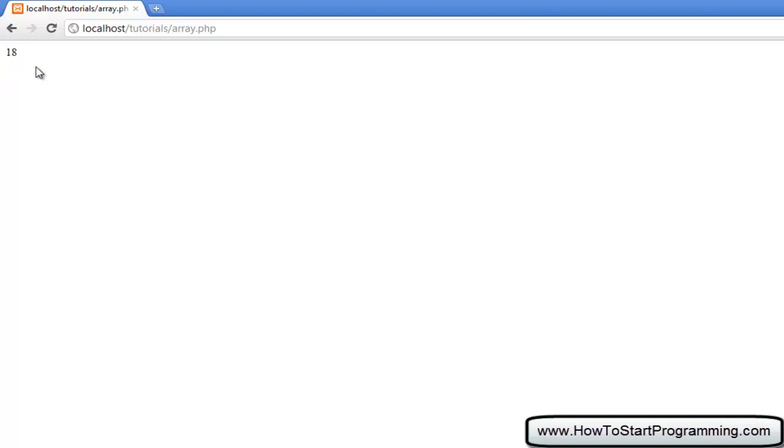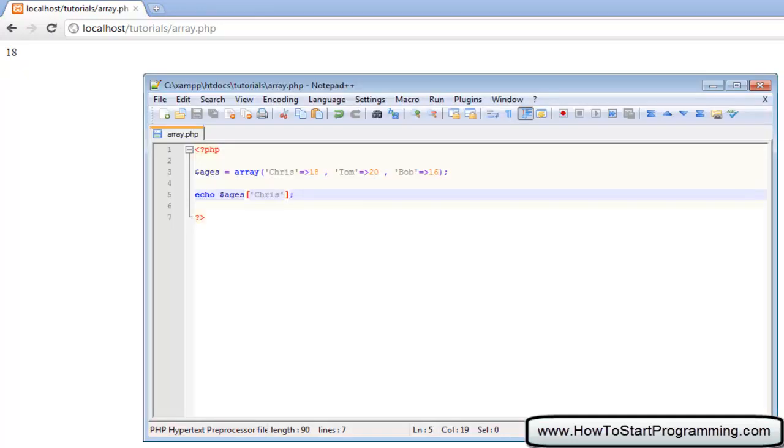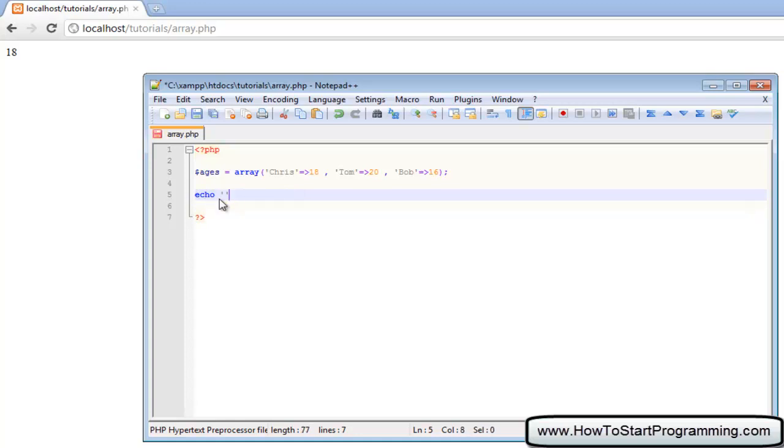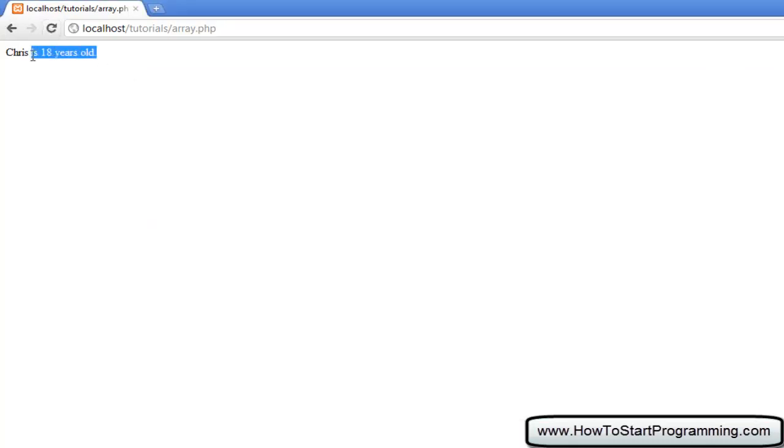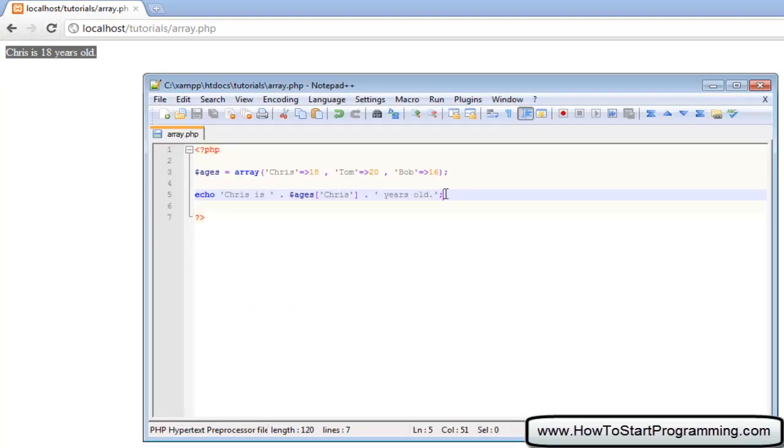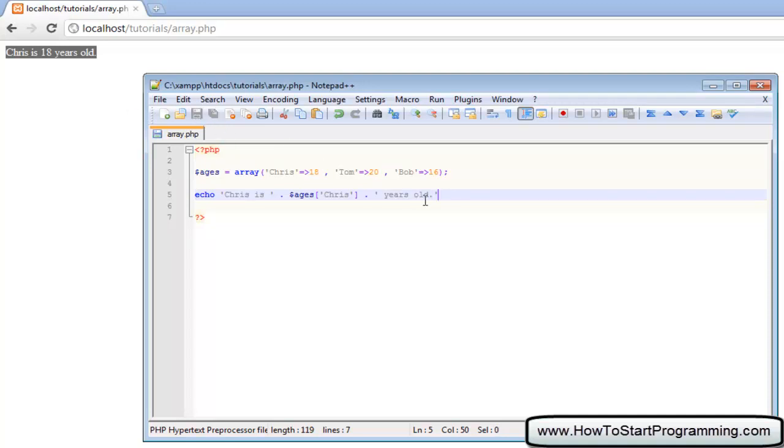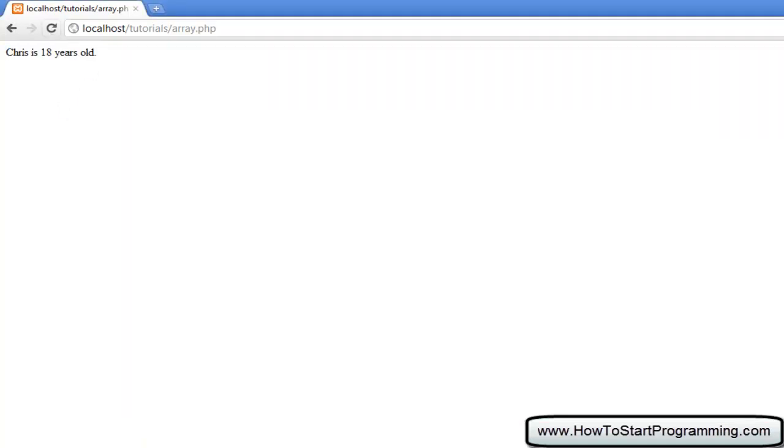We can embed that into a sentence maybe. Say Chris is and then concatenate this on here. We'll have ages with the value of Chris, concatenate again, years old, and then full stop. Then reload it and it will say Chris is 18 years old. And just before anyone points it out, you actually don't need a semicolon at the end of your last statement in PHP. That's a fun fact I guess. But I would just put one at the end every time just for good practice. You'll see it still works.